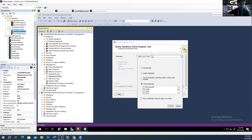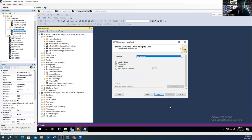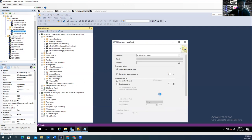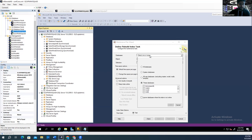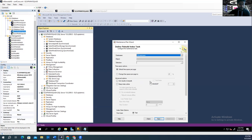Now define the database check integrity task. Select All Databases and ignore databases not online — same as before. Uncheck Physical Only and keep the check mark on Include Indexes. We don't need a separate schedule because we are using the same schedule. Click Next. Then define the Rebuild Index task: select All Databases, ignore same as before, and check mark 'Keep Index Online.' That's it. Click Next.